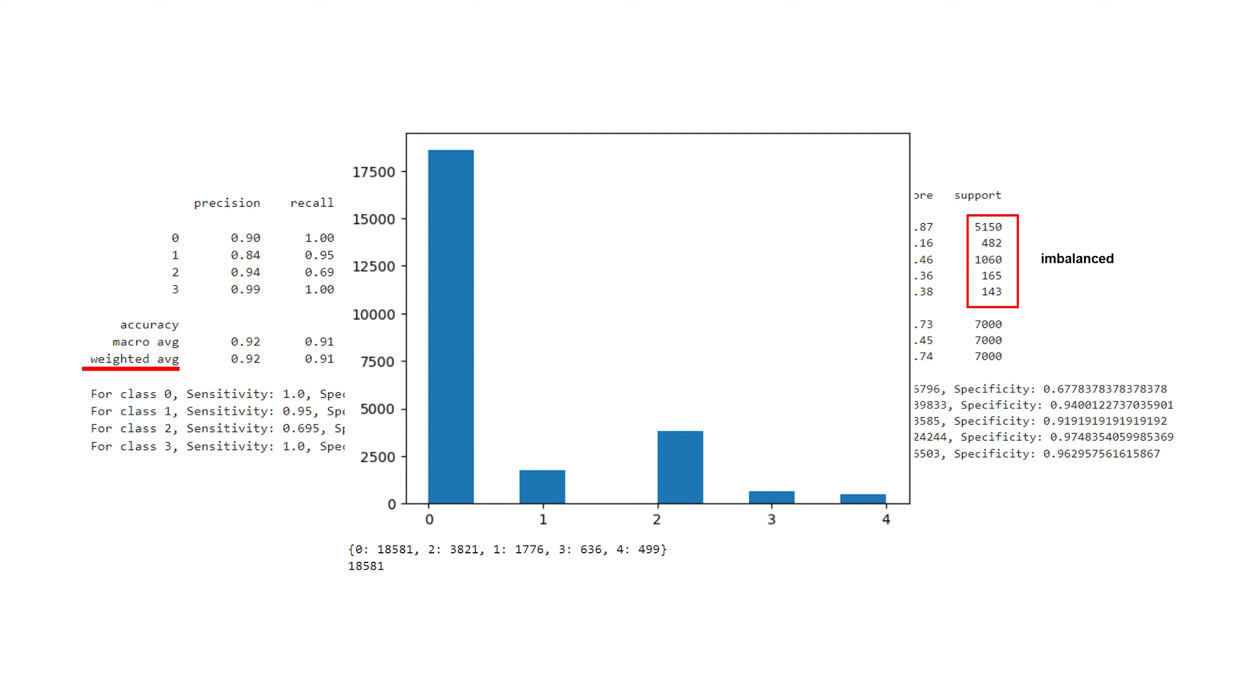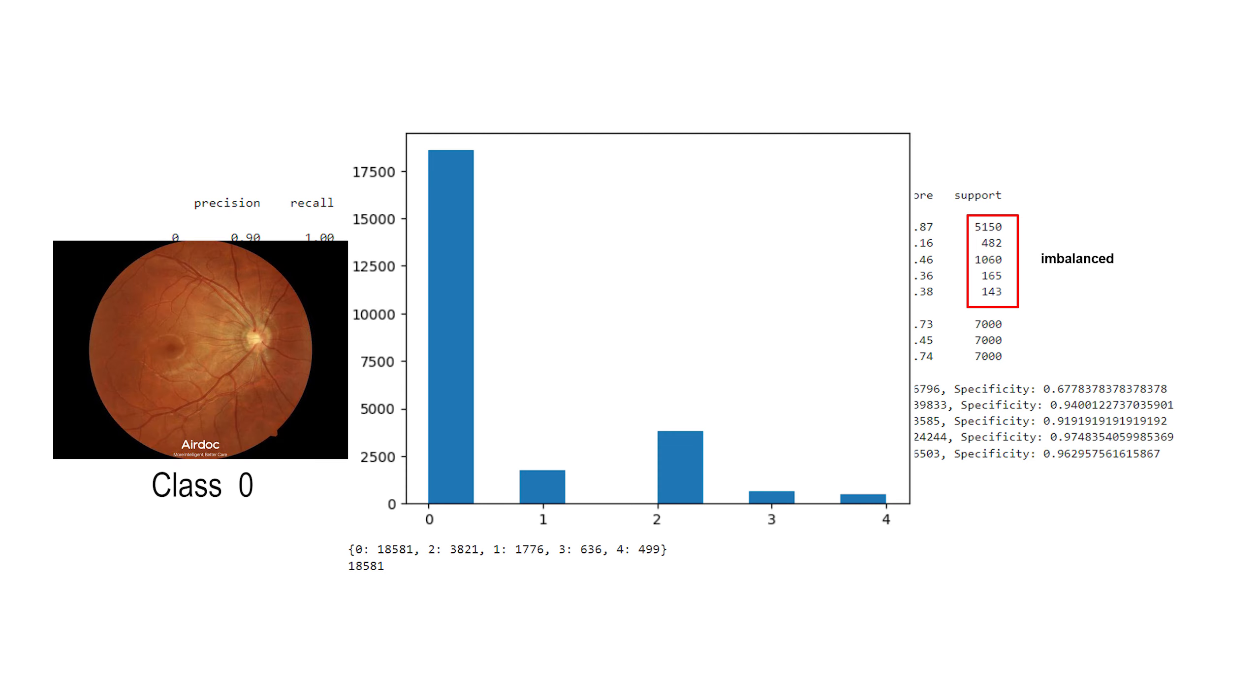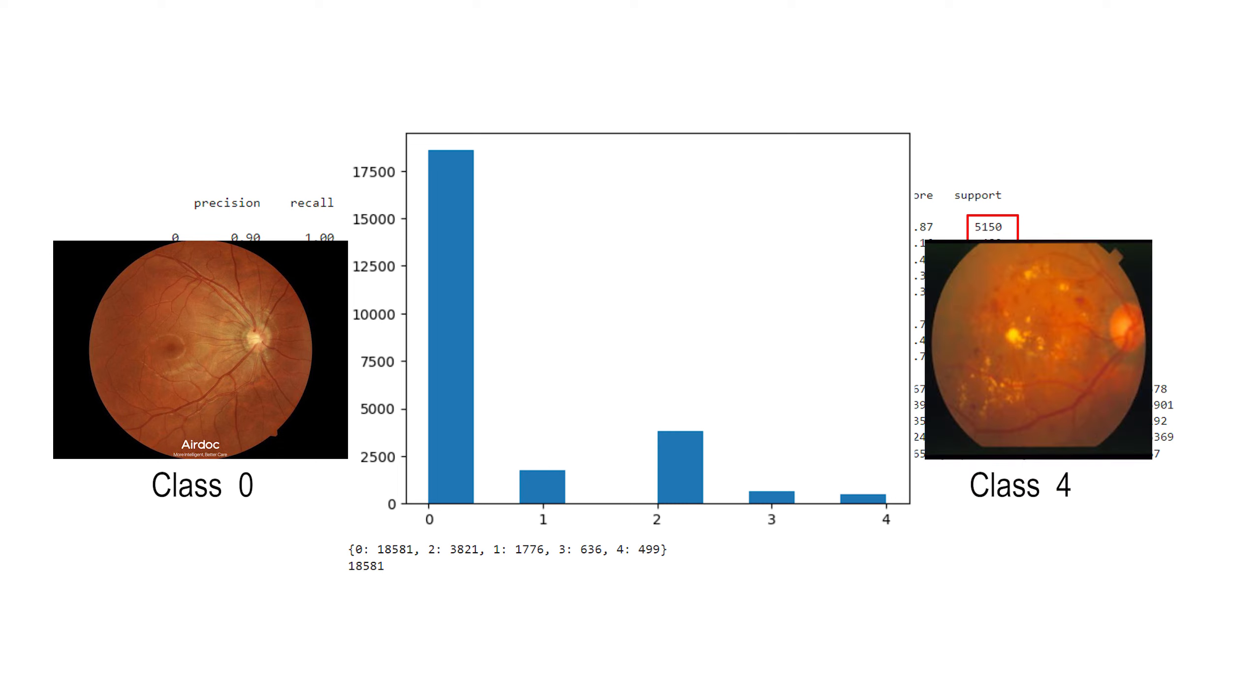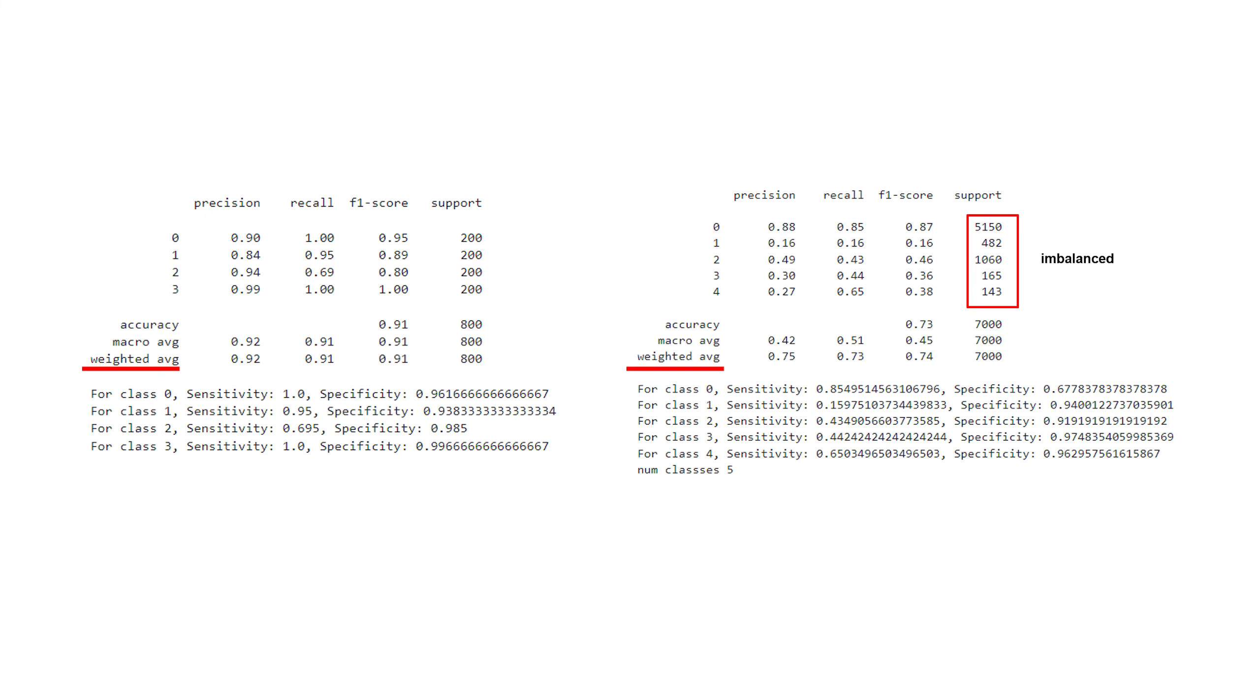In real-world clinical diagnosis, instances of disease-free cases often significantly outnumber disease-positive ones. Therefore, it's essential to acknowledge and reward a model's ability to classify the majority of cases correctly as disease-free.